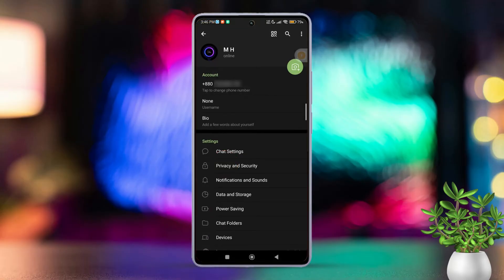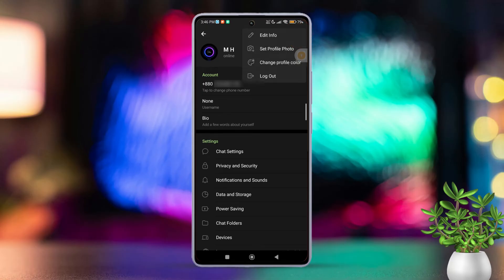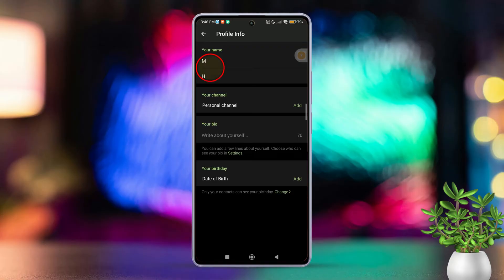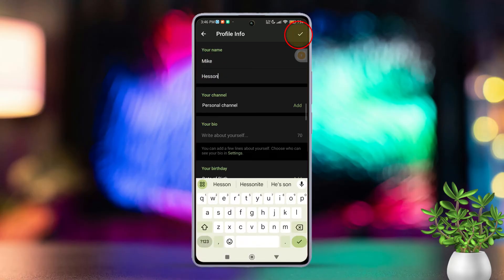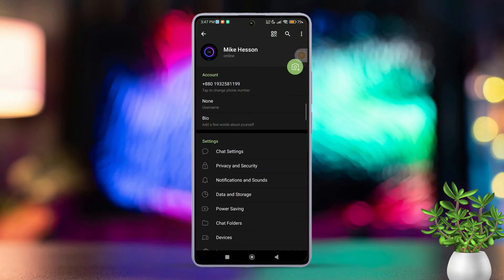After that, tap on the three dots in the top right corner or choose edit info. Then type in your first name and last name. Finally, tap on the check mark in the top right corner to save your new display name.